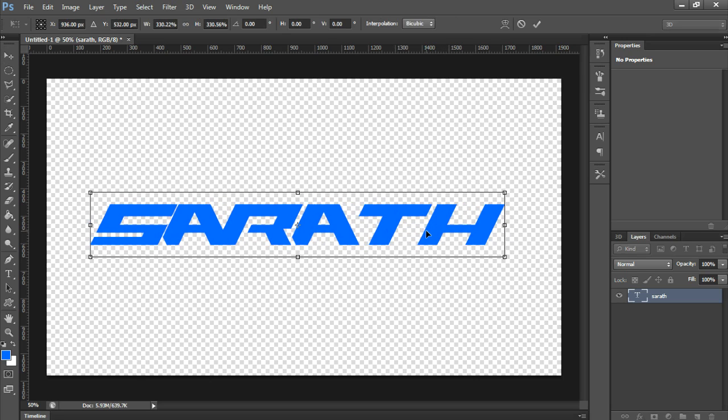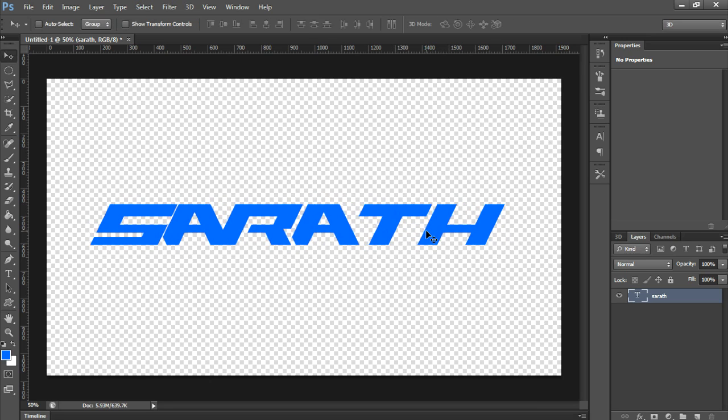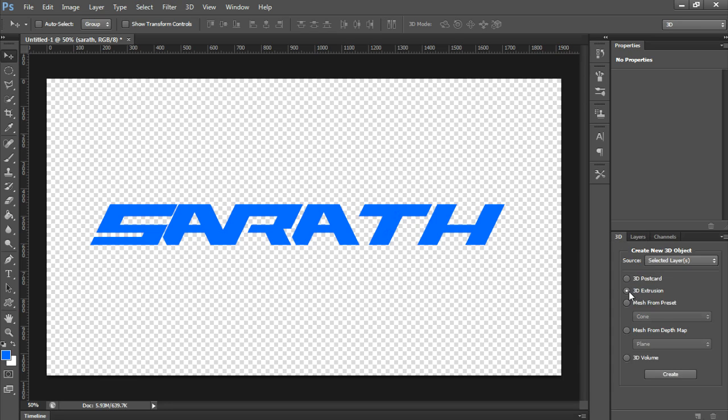Not only text, you can extrude whatever you want. Now go to 3D tab, click on 3D Extrusion, click on Create.